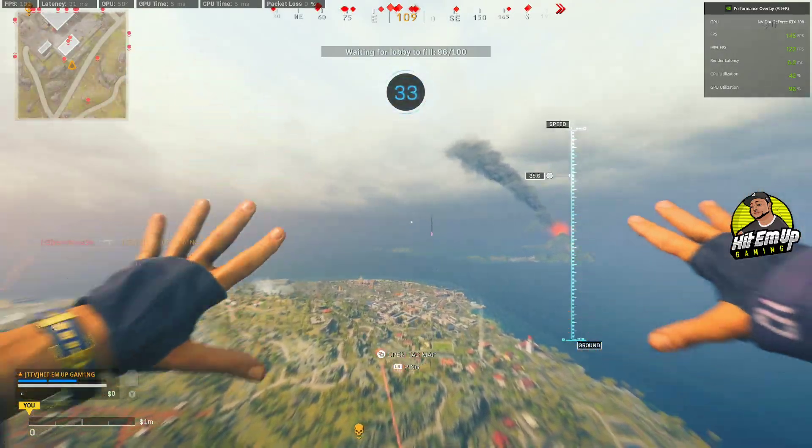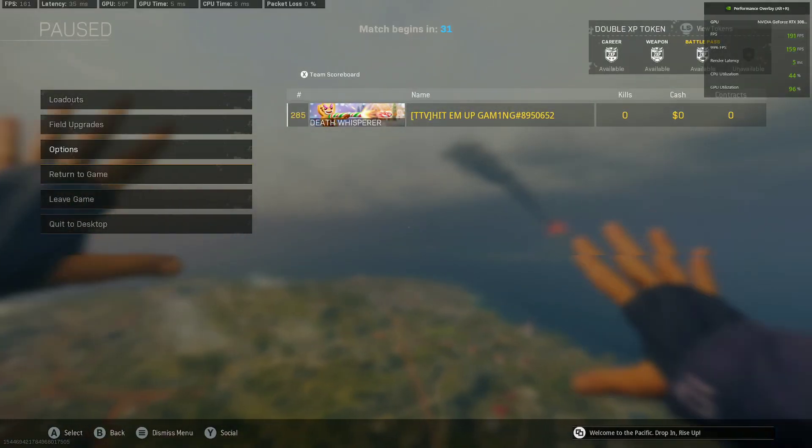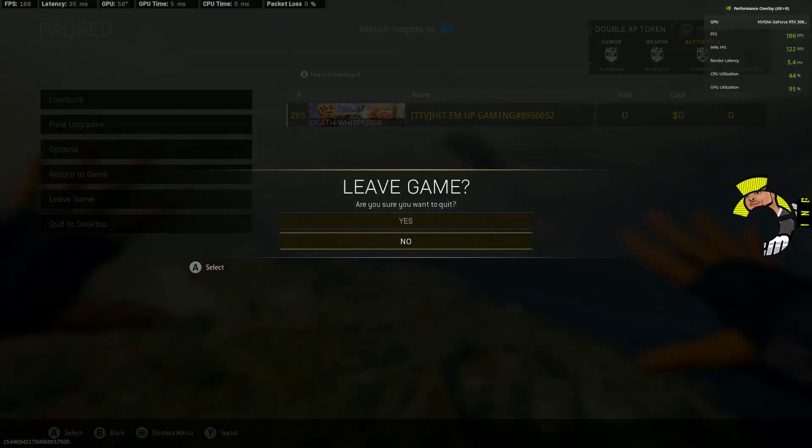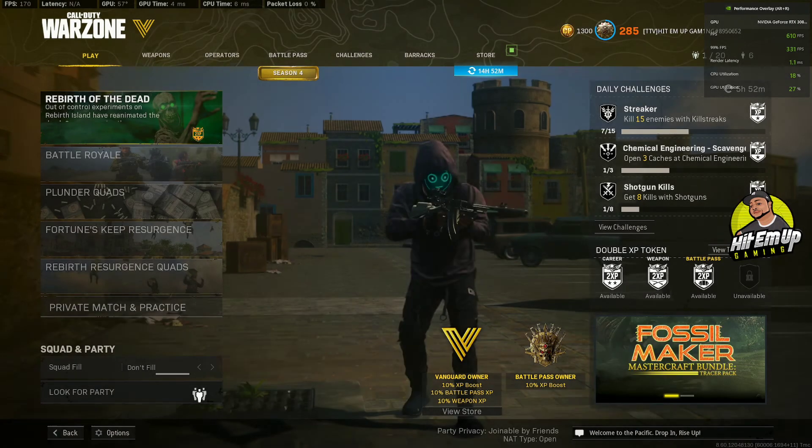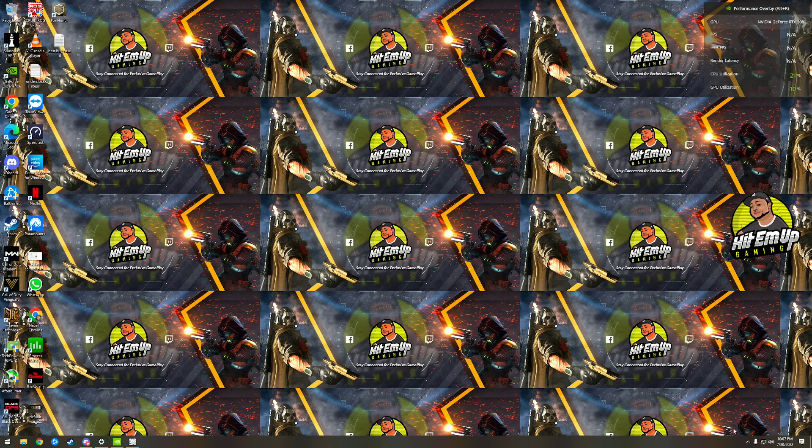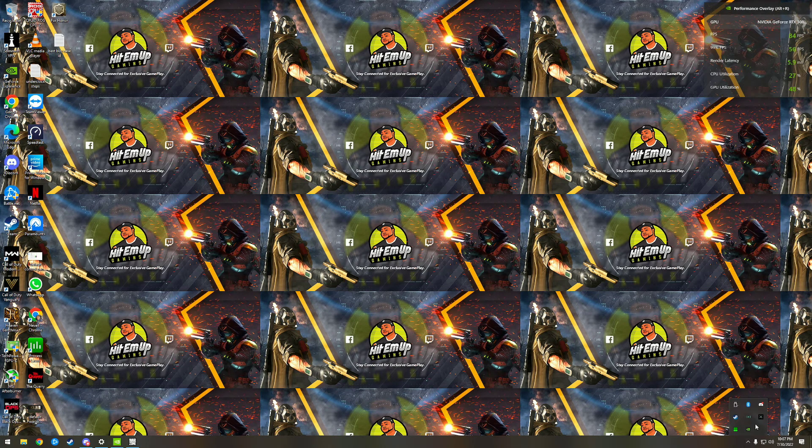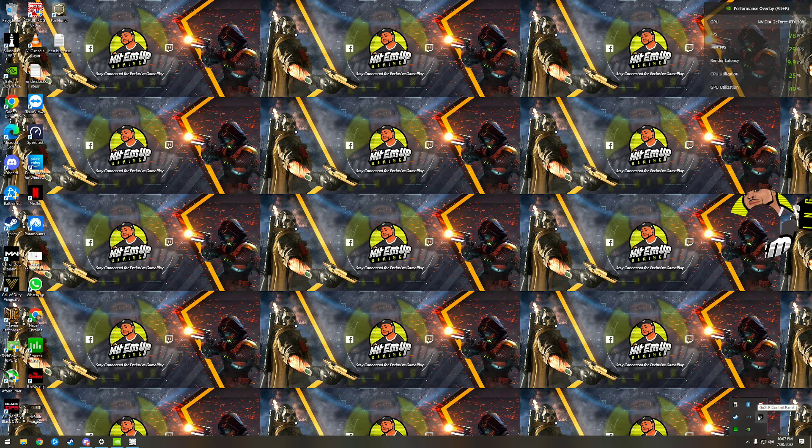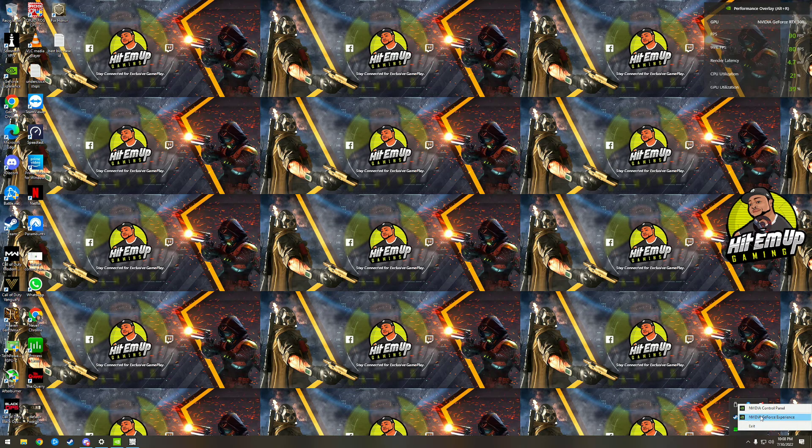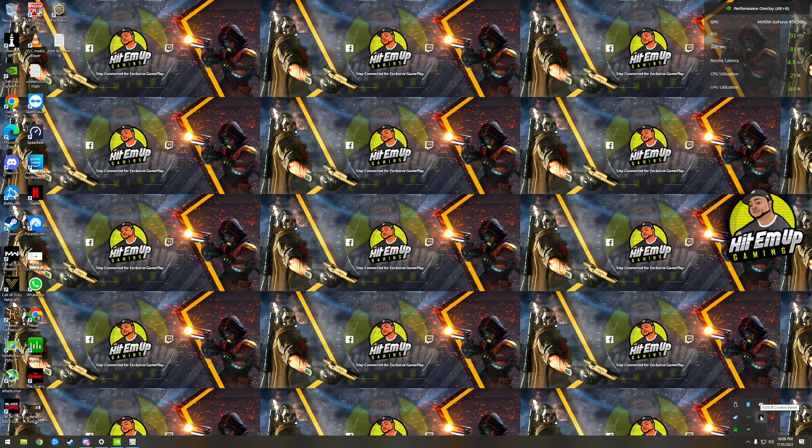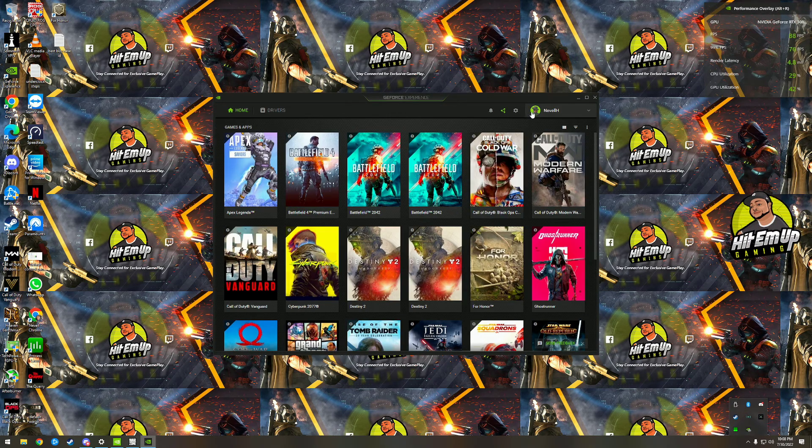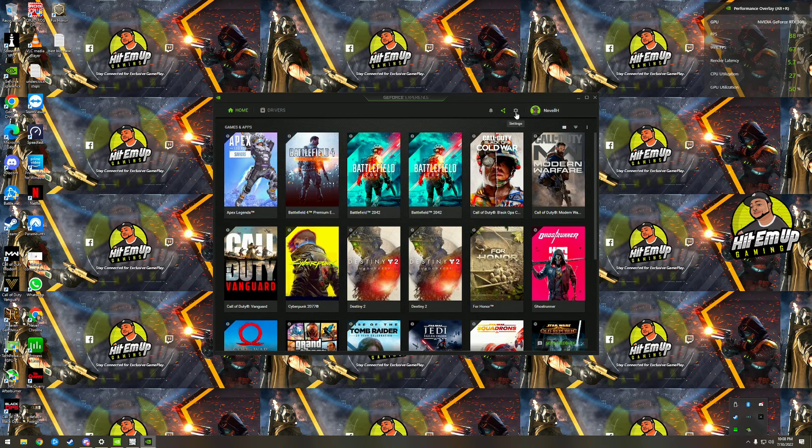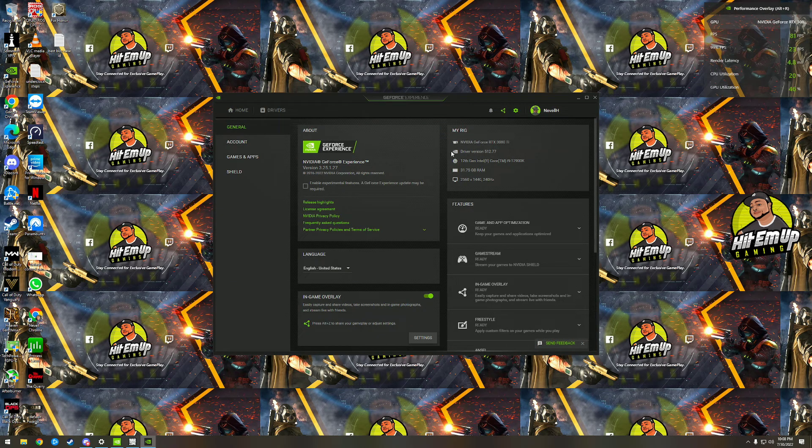All right, so now we're going to go to the desktop and let's show you what might be your issue. So you can see my setup here.